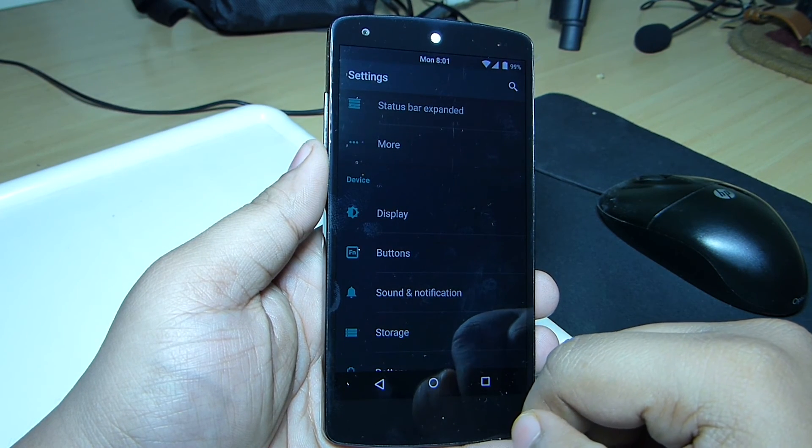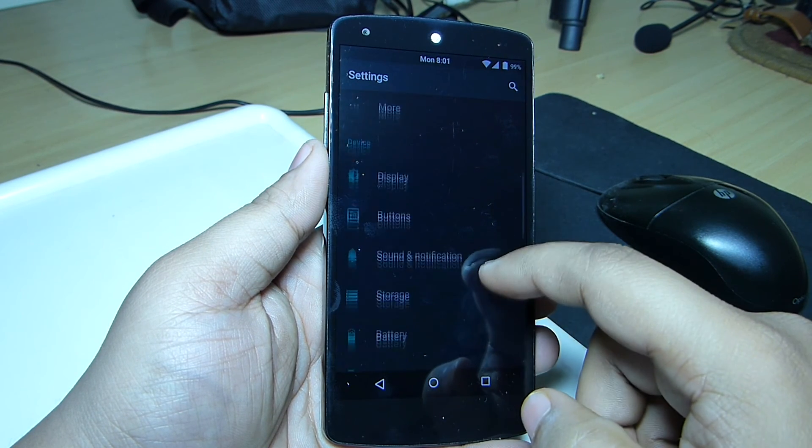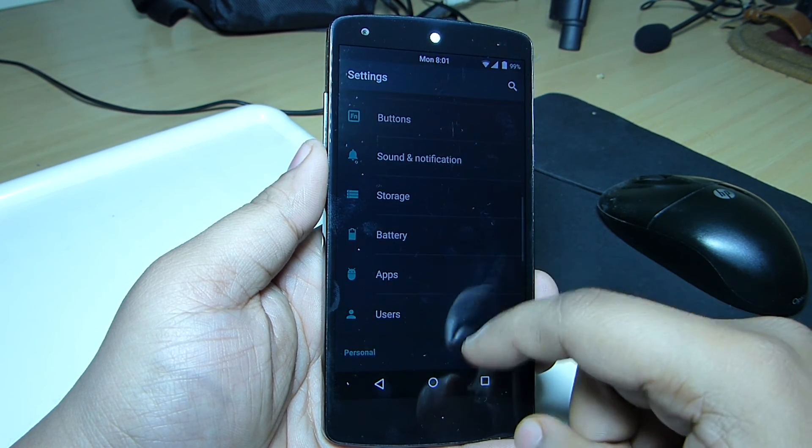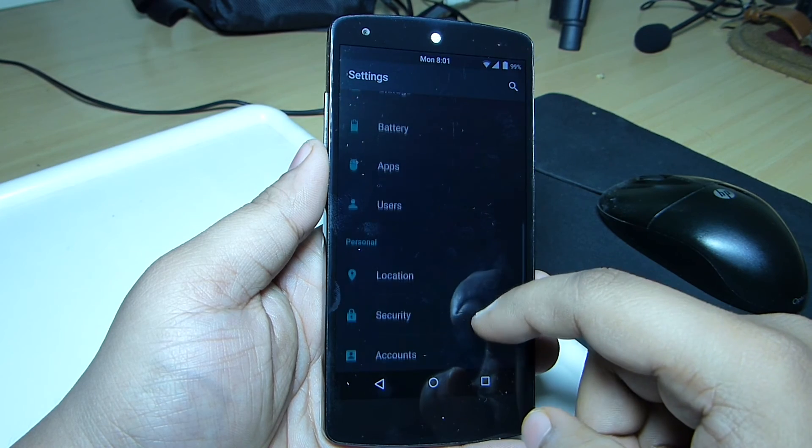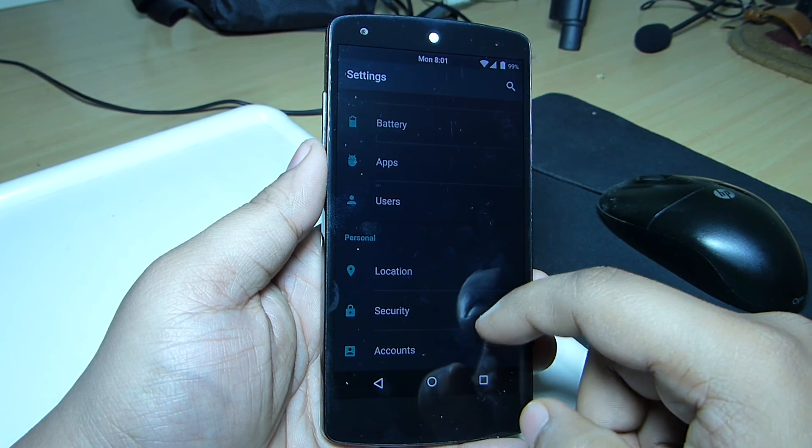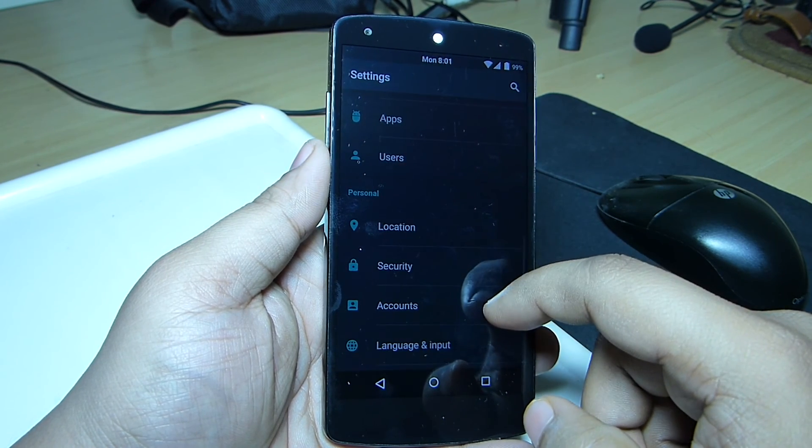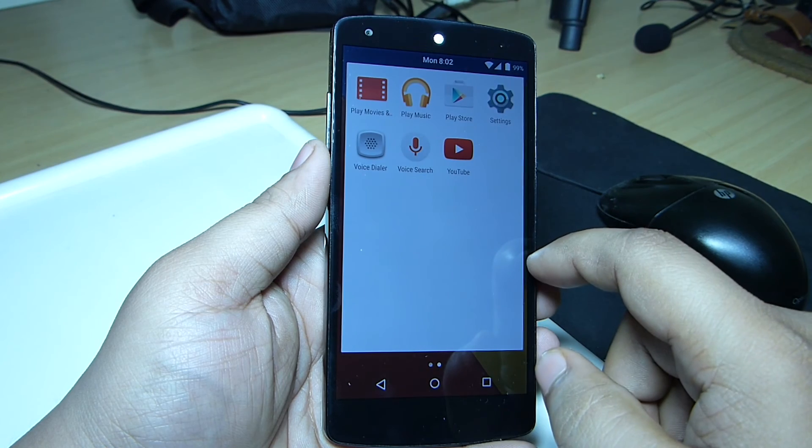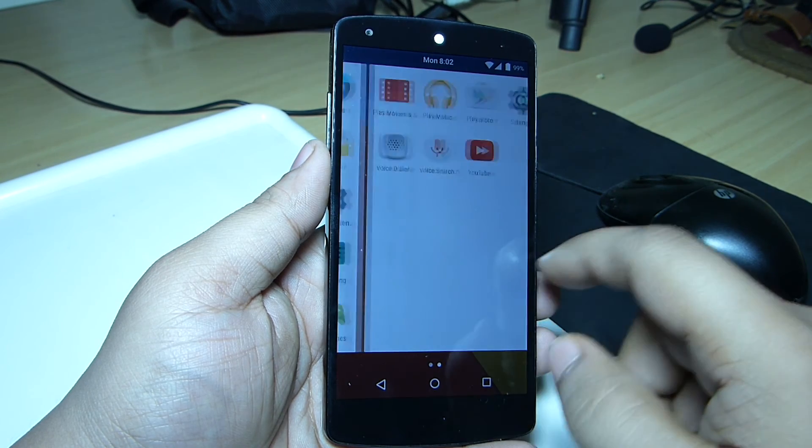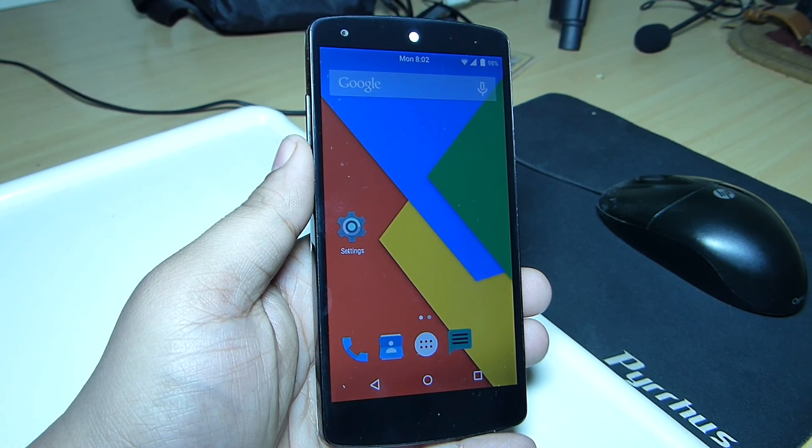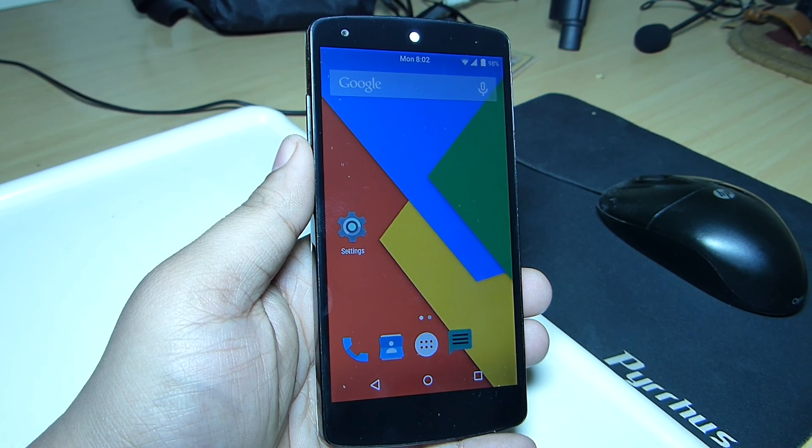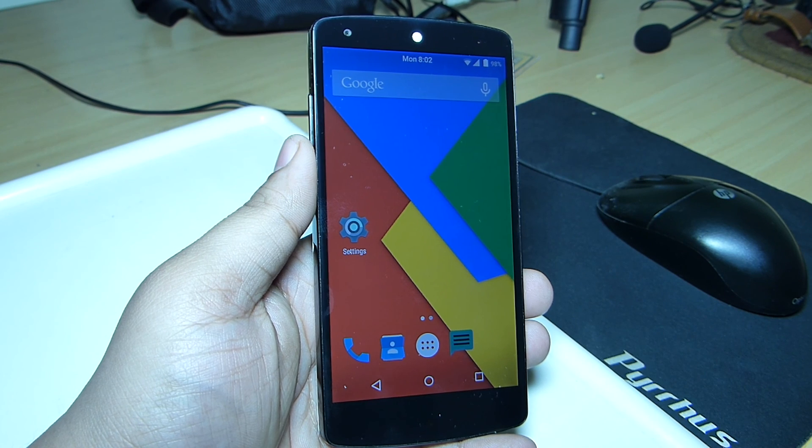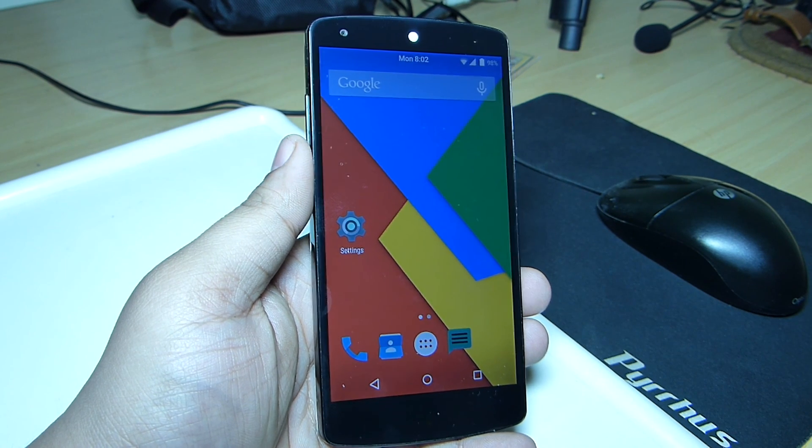So this was my review of the Dark Cat ROM for the Nexus 5. I hope you guys liked this video, and if you do, please give a thumbs up and follow me on Facebook, Twitter, Instagram, and Google Plus. Also remain subscribed to my YouTube channel for more Android content I'll be uploading in the near future. Till then, I'll be seeing you in my next video.